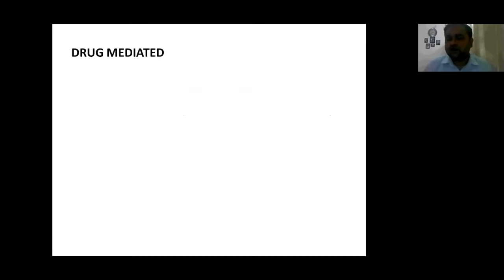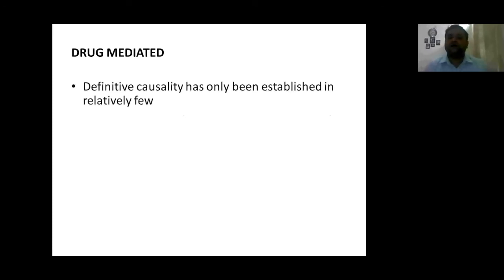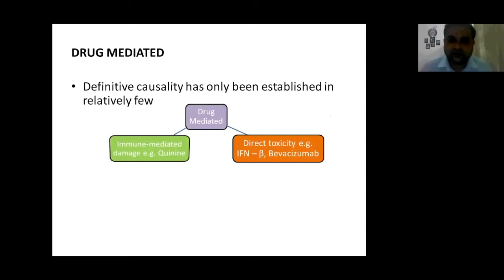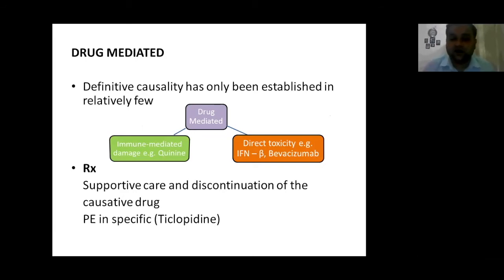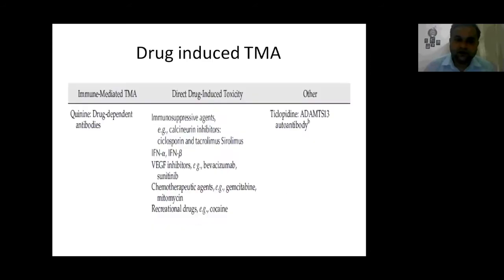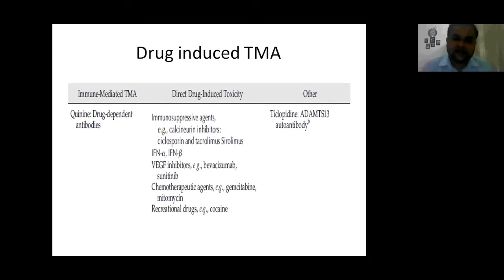Not many drugs have definitively been proven associated with TMA. Drug-mediated pathogenesis can be immune-mediated damage — as in the case of ticlopidine — or direct toxicity, as with interferon beta and bevacizumab. Treatment is supportive care and discontinuation of the offending drug. Ticlopidine acts via autoantibody against ADAMTS-13, so plasma exchange is needed. Drug-induced TMA includes immune-mediated drugs, direct drug-induced agents such as calcineurin inhibitors (cyclosporine, tacrolimus, sirolimus), interferon alpha/beta, bevacizumab, chemotherapeutic agents like gemcitabine and mitomycin, and cocaine.